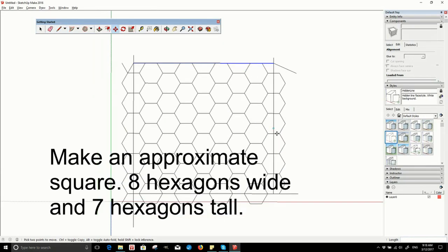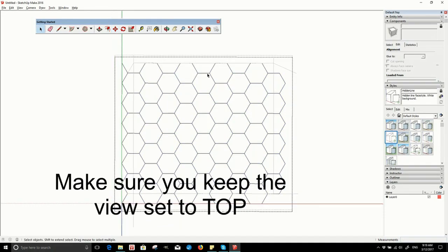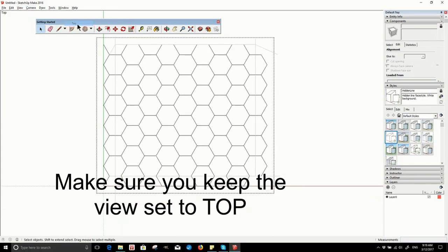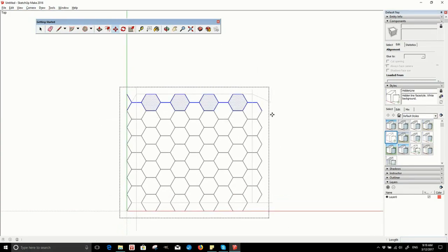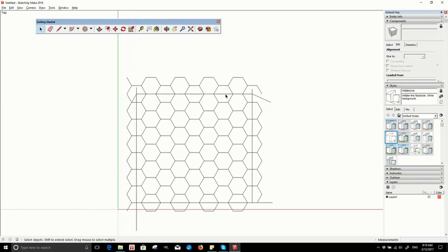Once you have made your hexagons you need to cut off the outside edges so that they will meet neatly when tiled. You will need to make sure you cut straight through the middle of the hexagons or they will not tile properly. Like I said before, seven high and eight wide — actually six and two halves high and seven and two halves wide.